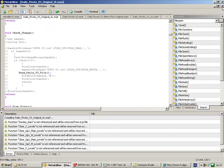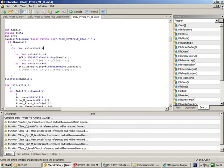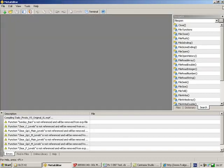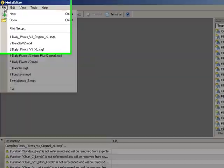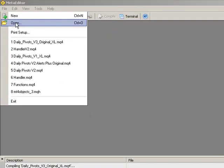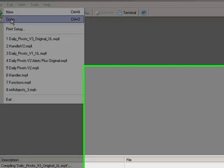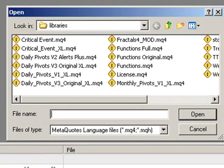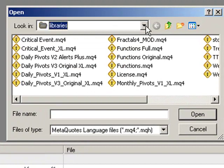Normally when you open it, it will probably come up with nothing in it at all. Just click on File, click on Open, and probably the best place to go is navigate into your indicators folder again.